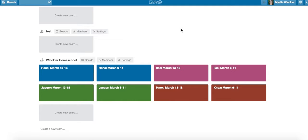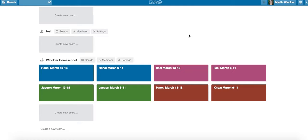Hello, I am Misty Winclair from Simply Convivial and Simplified Organization, and I'm going to show you how to add children to their homeschool checklists on Trello.